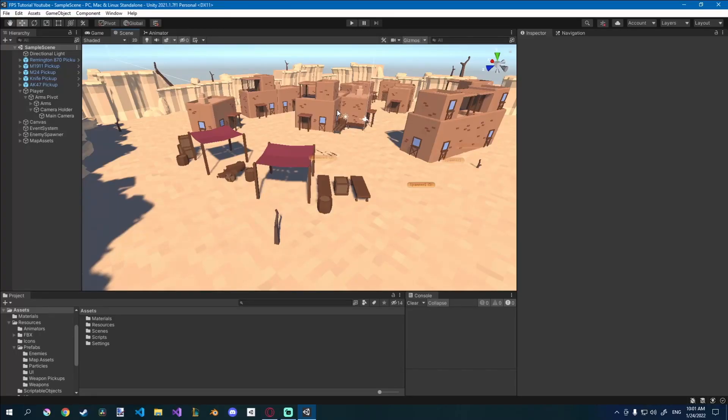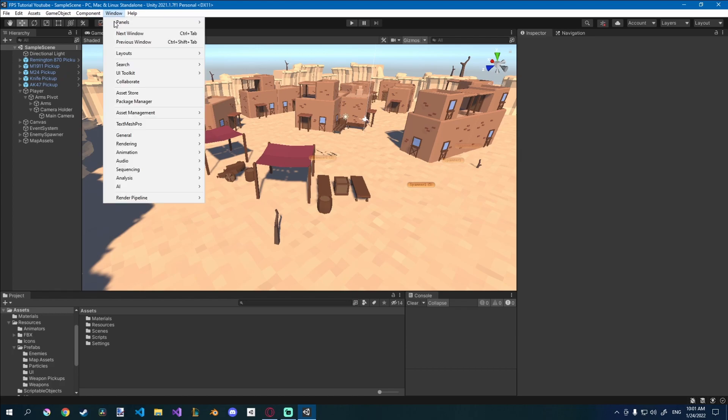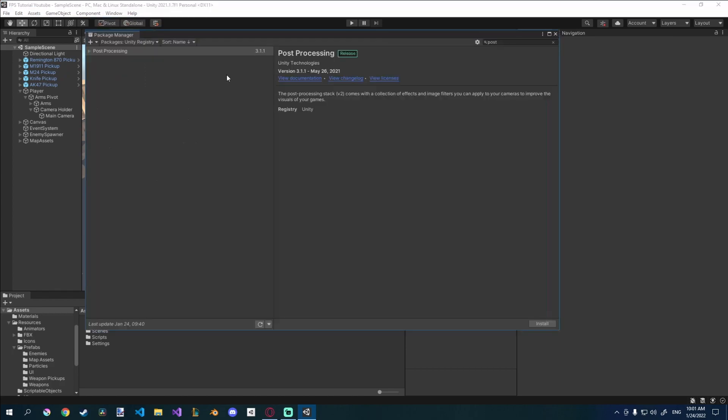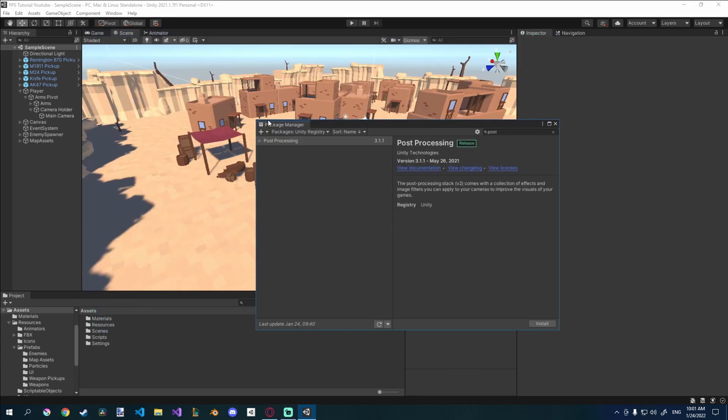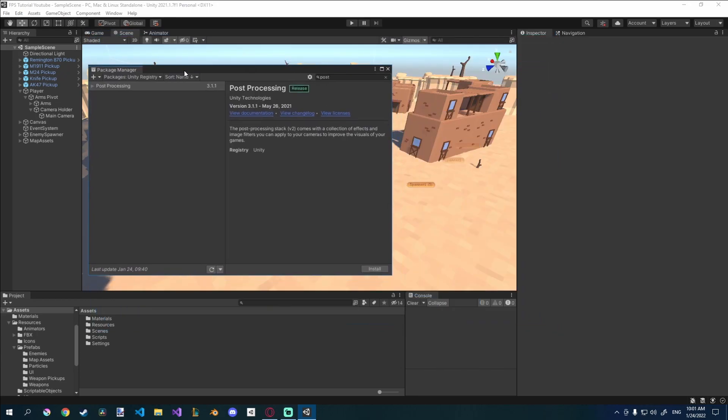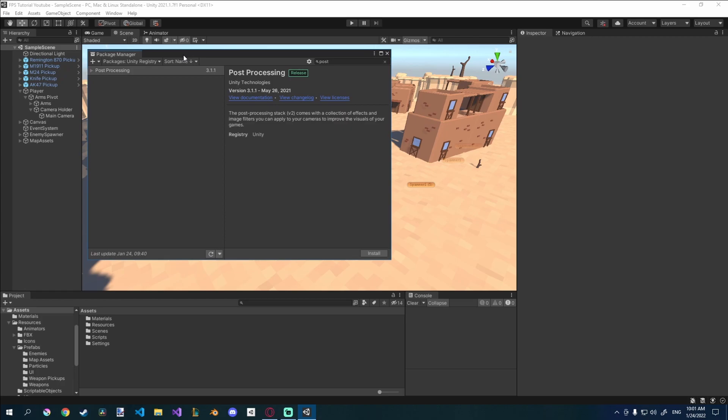This is actually much simpler than it was before. Before you had to import all kinds of stuff and do a lot of different things. Just to mention, if you do go import the post-processing package, this is the old one, it doesn't work with URP. So don't import anything. And if you've already imported it, just search for post-processing in the Unity registry and click remove.